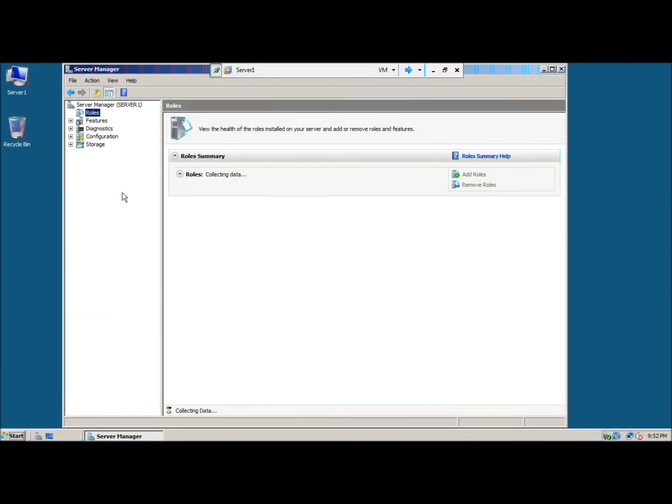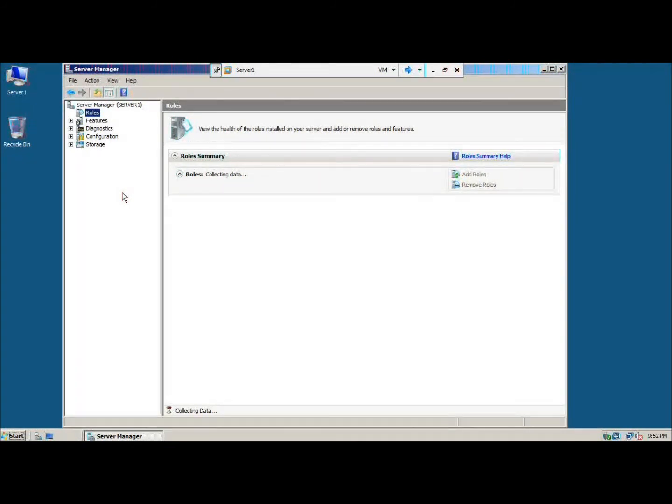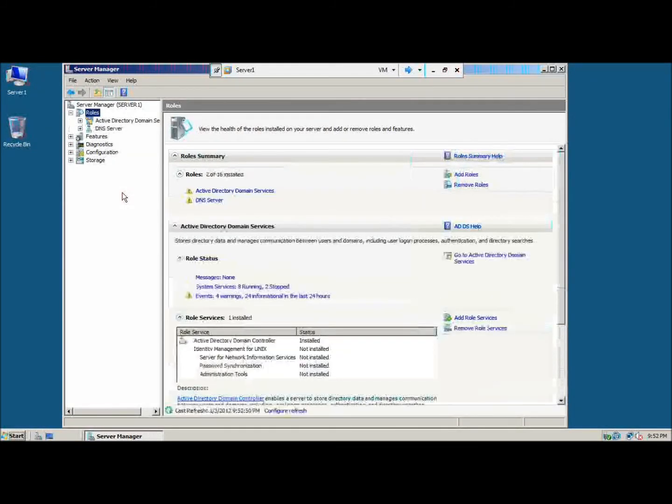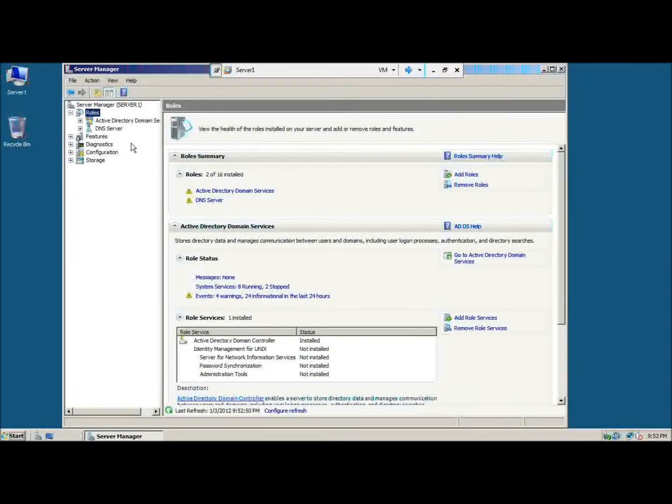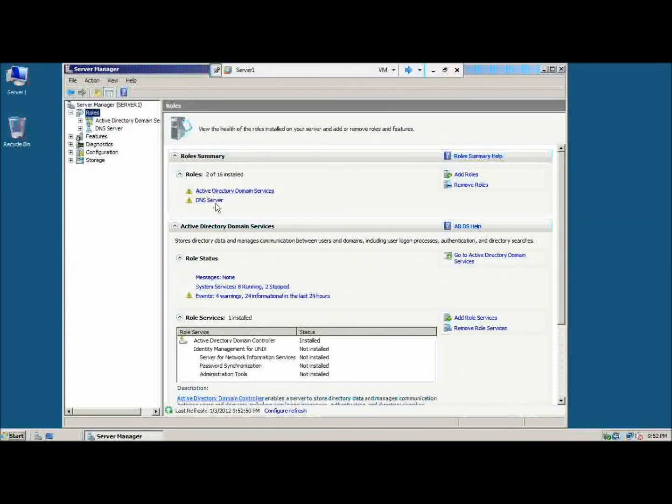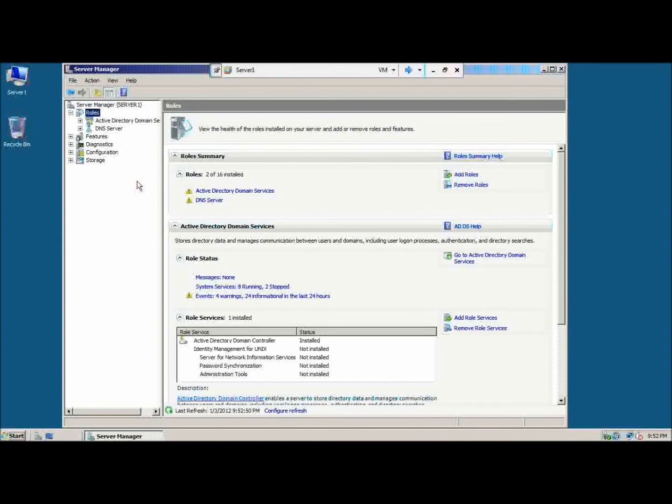We will go to roles. We will do all the calculations. We have asked that we have installed DNS. We have installed DNS. When we had a DC promo, it was inside.